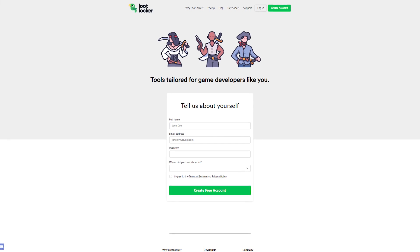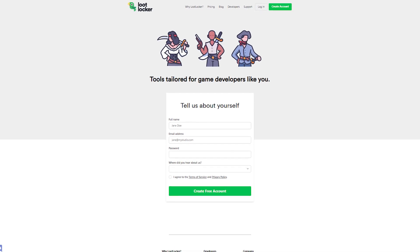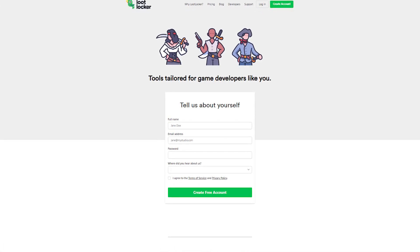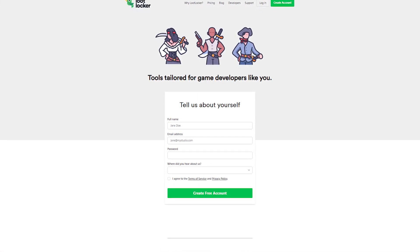To follow along in this video you need to have a Loot Locker account and a game created. You can find a link to do that in the description.